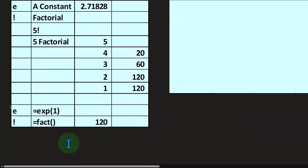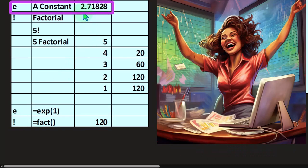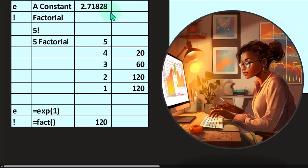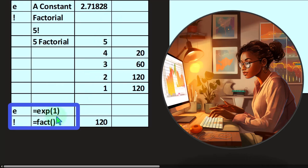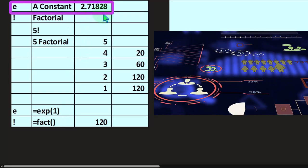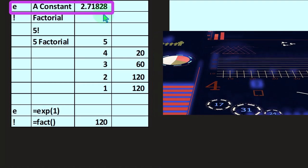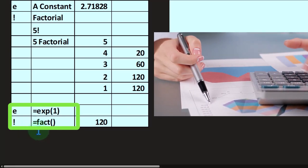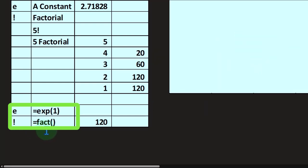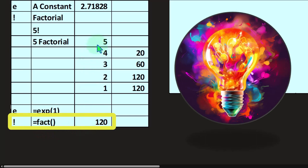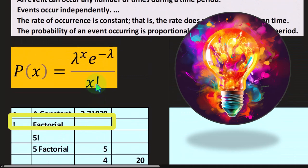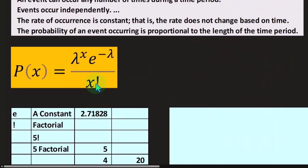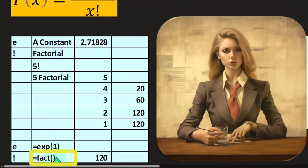In Excel, to get E, you can use =EXP(1), which gives you a much closer approximation to the actual value of E since it goes on forever. And for the factorial, you use the function =FACT — so =FACT(5) gives us 120. So if we wanted to type the Poisson formula manually in Excel without using the built-in function, we could use FACT for the exclamation mark and EXP for E.